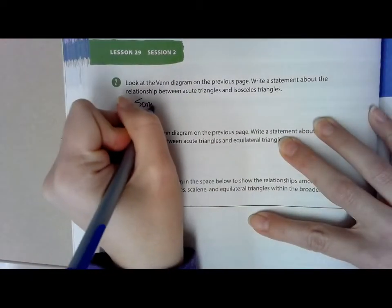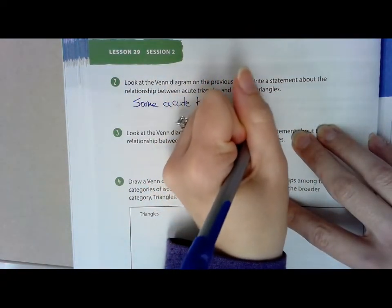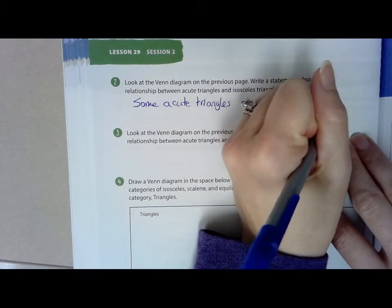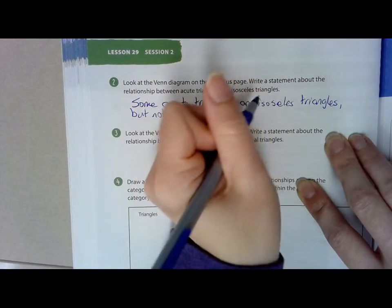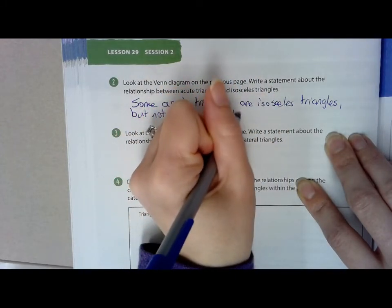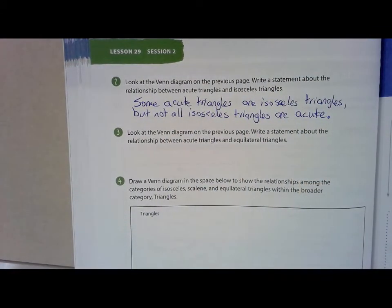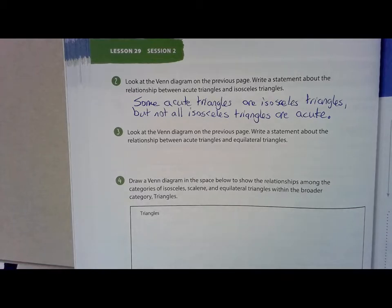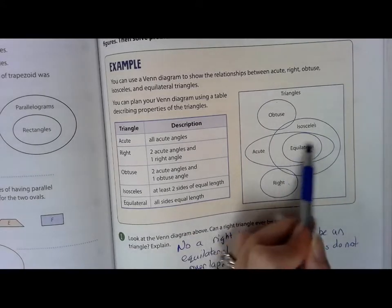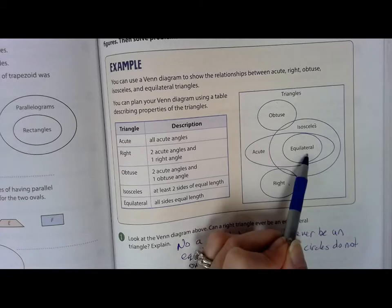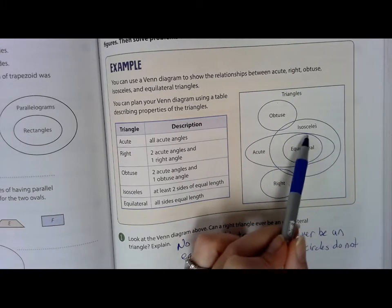The next question asks us to write a statement about the relationship between acute and equilateral triangles. Not all acute triangles are equilateral, because some of them are isosceles. But all equilateral triangles are acute, because the equilateral circle is completely inside the acute circle.